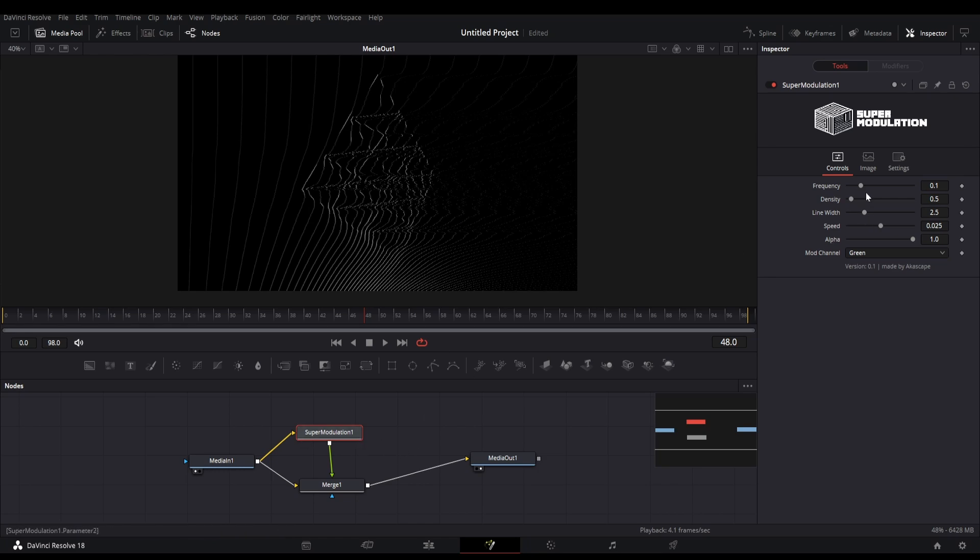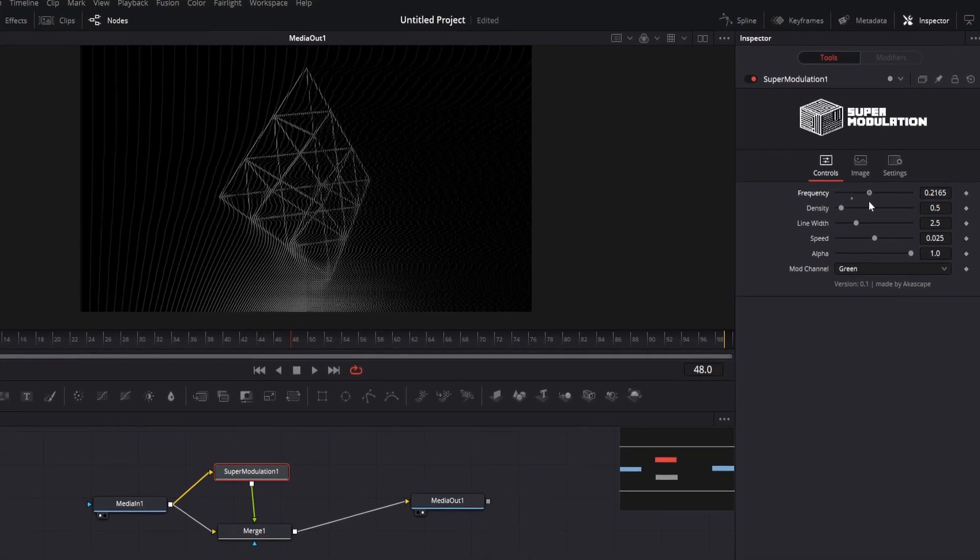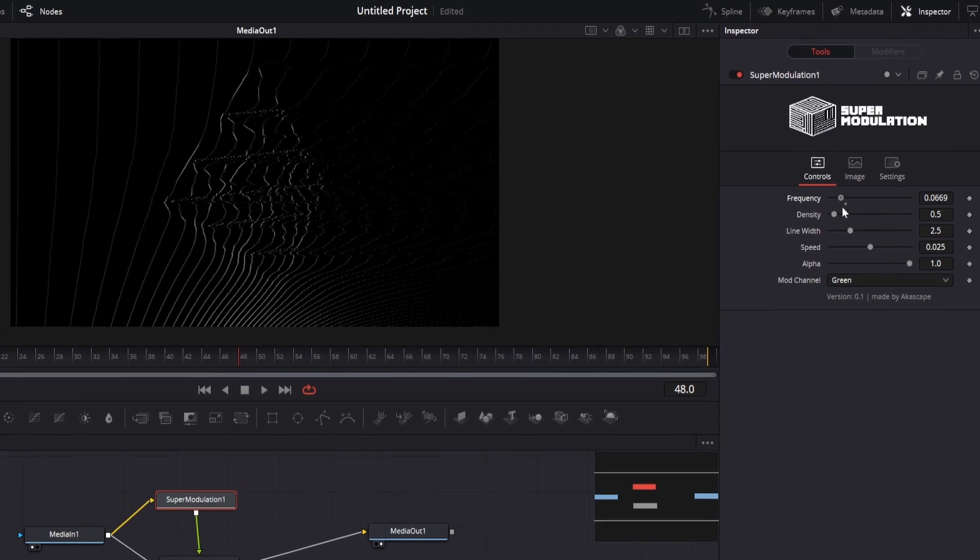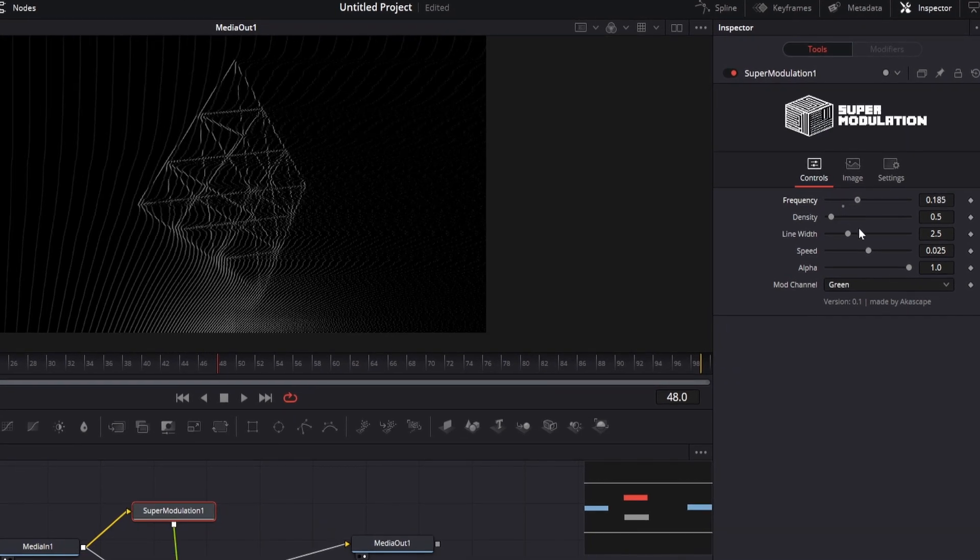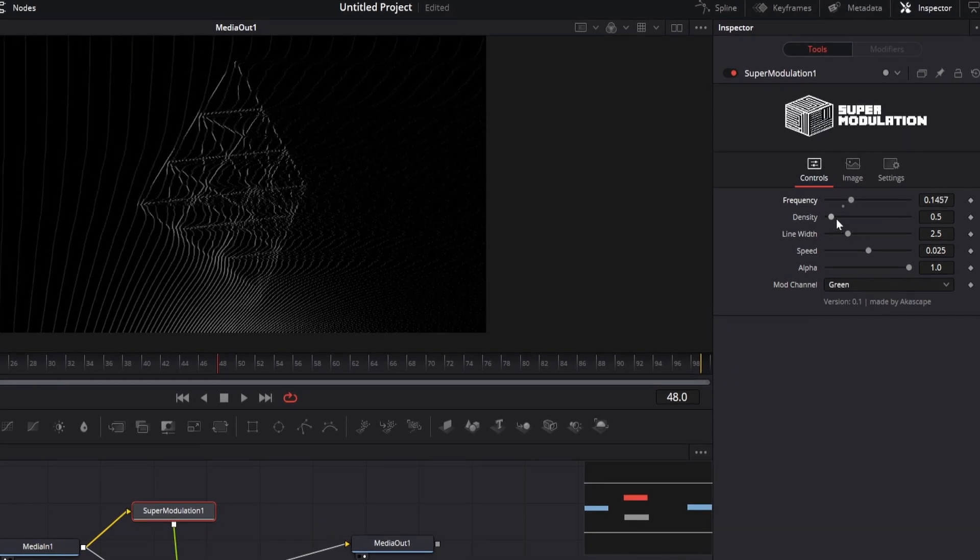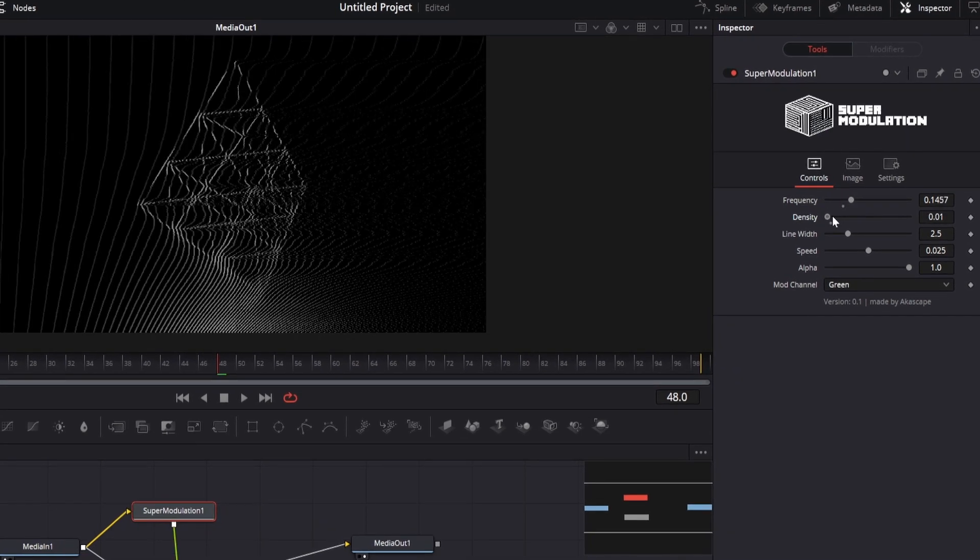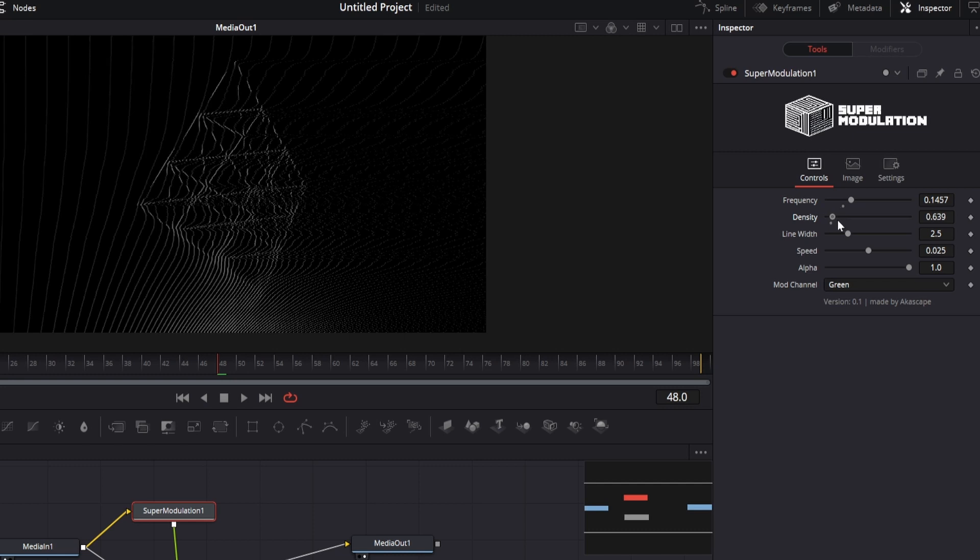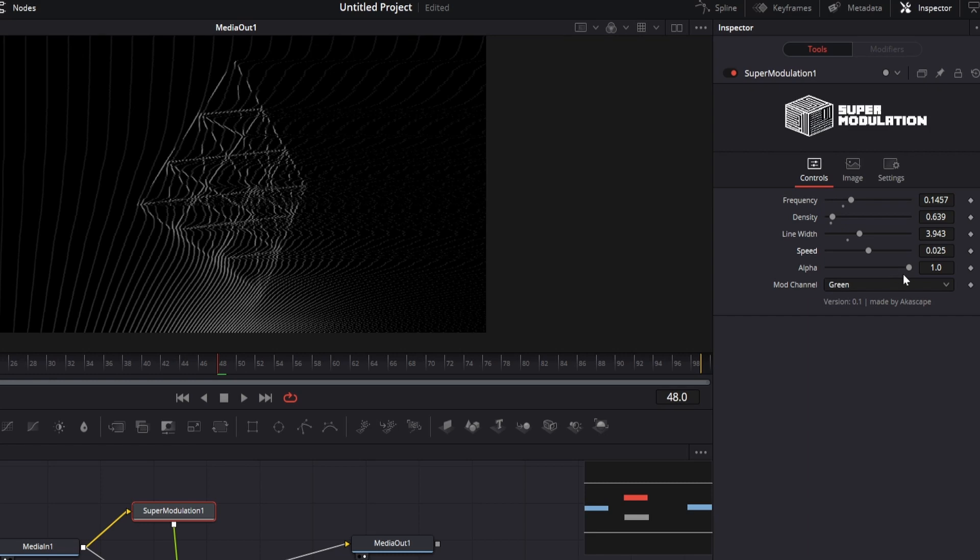We have some options in the plugin settings, like the frequency which allows you to change the number of modulation lines. Then we have the density parameter which you can use to change the particle distance. Then we have line width which is simply the width of the particle.